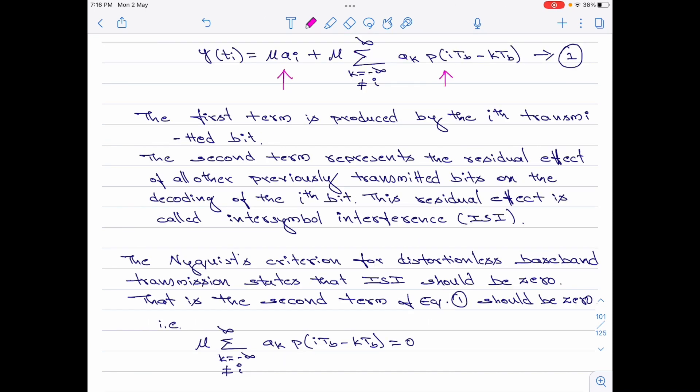Let us now state the Nyquist criterion for distortionless baseband transmission. The criterion states that the inter-symbol interference should be 0. If the inter-symbol interference should be 0, then in equation 1, the second term on the RHS, which represents the inter-symbol interference, should be 0. I have written that second term and stated it should become 0.